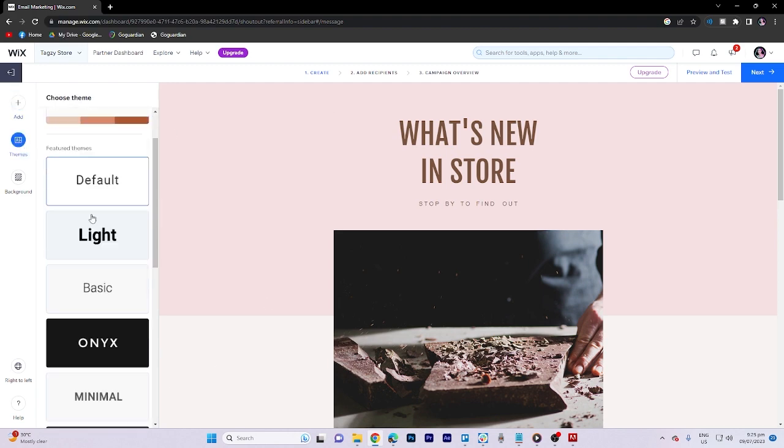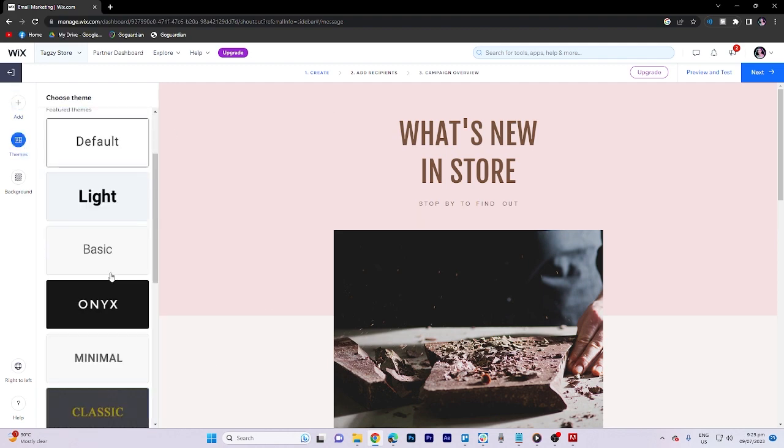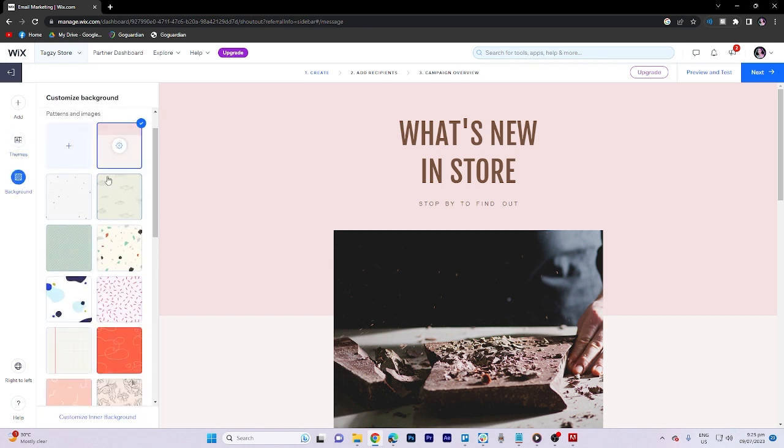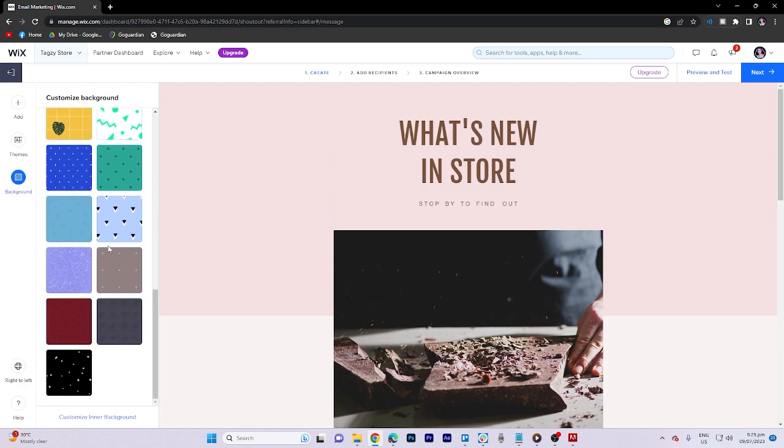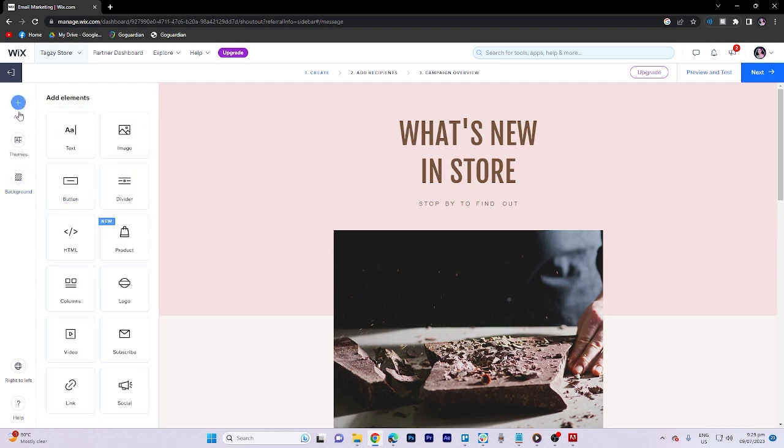In the theme section, we can choose a theme that suits our email. Additionally, in the background section, there are several templates available for selection.